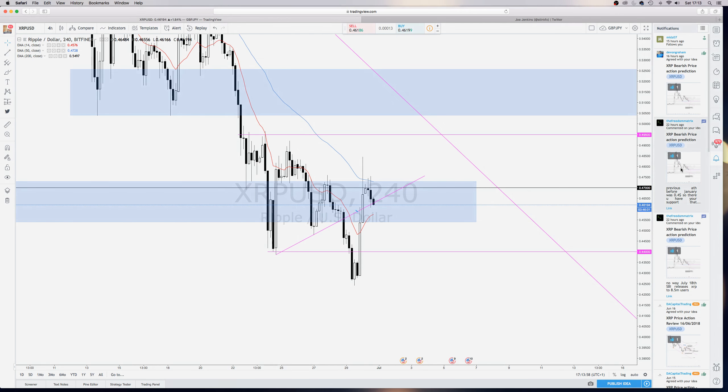But we're still seeing the bearish momentum. I had someone comment on one of my ideas from the other day when I put up this price action, just to the daily chart.